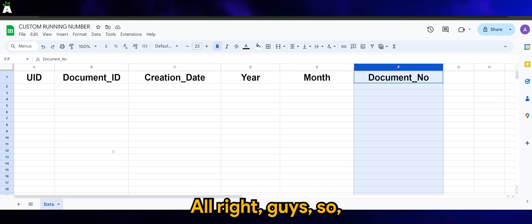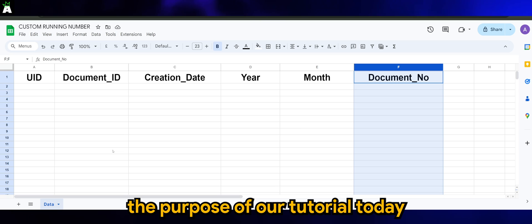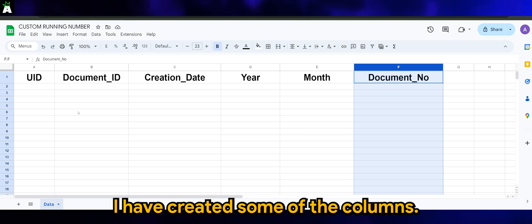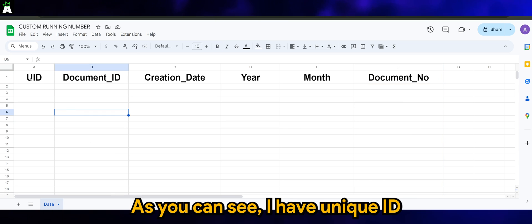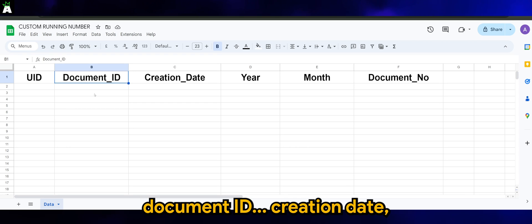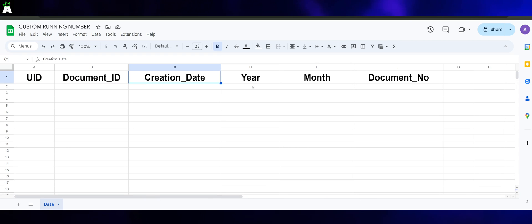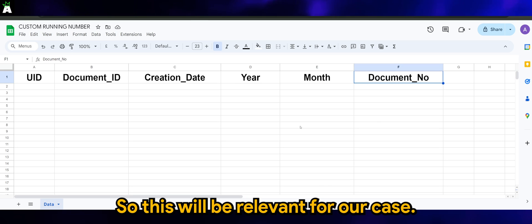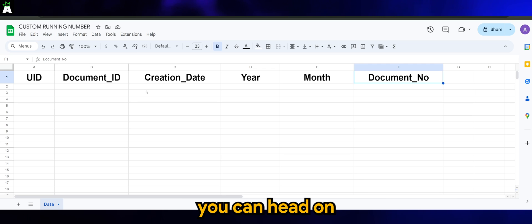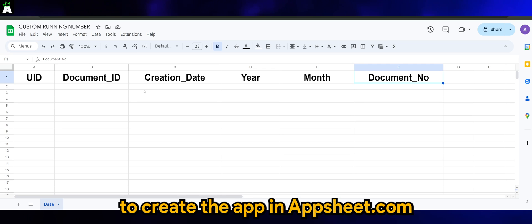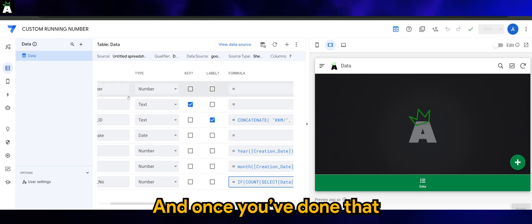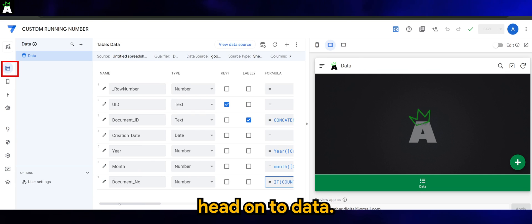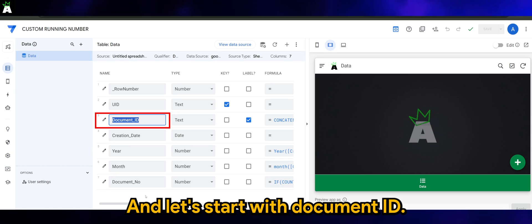Alright guys, for the purpose of our tutorial today, I have created some of the columns. As you can see, I have the Unique ID, Document ID, Creation Date, Year, Month, and Document Number. This will be relevant for our case. Once you have this ready, you can head on to create the app in appsheet.com. Once you're done, head on to Data and let's start with Document ID.